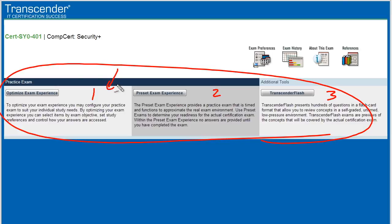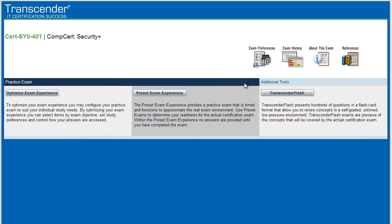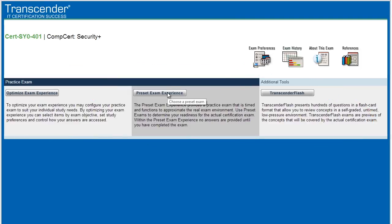Before we go out and take the real exam, we might want to go ahead and simulate what that real exam would feel like by using a preset exam experience. We'll click on that link and we get to choose in this example from exam A, B or C, or a random exam here at the bottom, which is just going to pull questions at random. We'll use that one. We'll click on start.